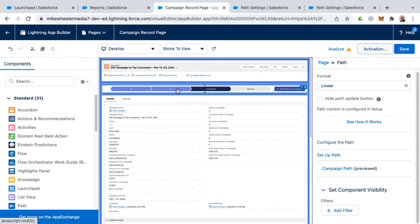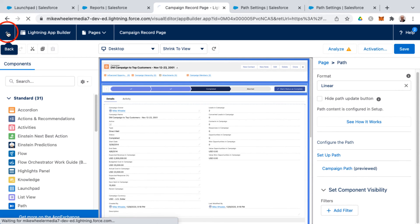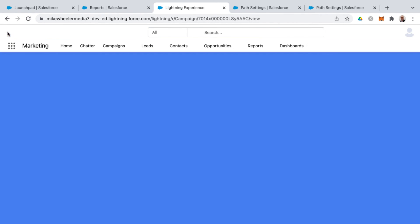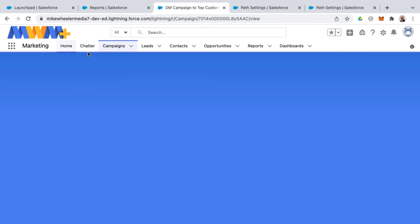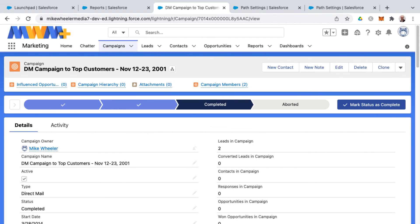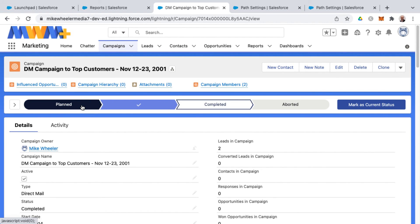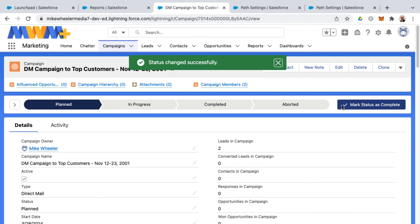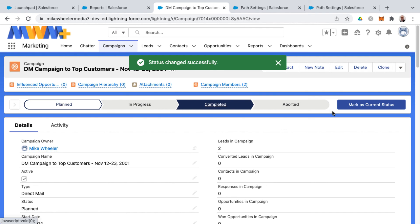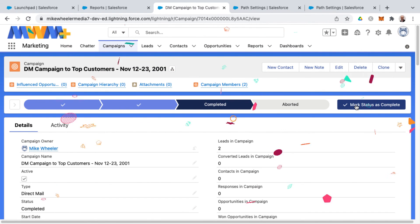So it should include the path. So now I'm going to go back out of the lightning app builder, and this should return me back to the campaign that I was on. And here we have our path. So you can use this to signify the status designations for your campaign. And then whenever a campaign is completed, you can just mark that as the current status. And now we have our celebration.